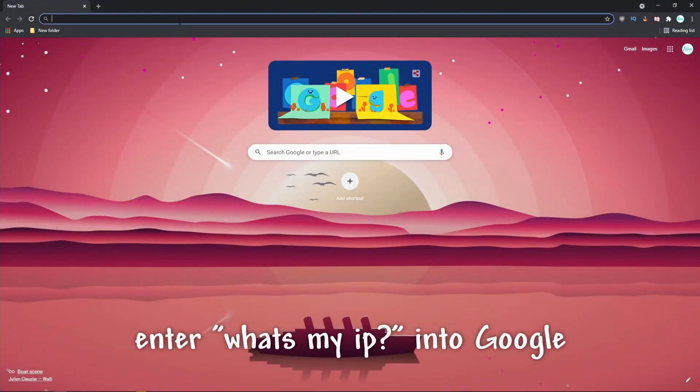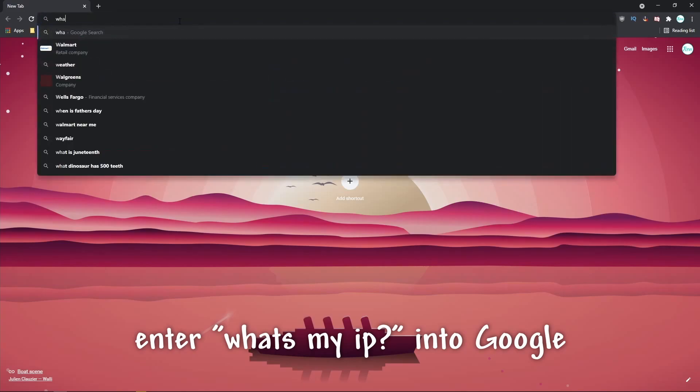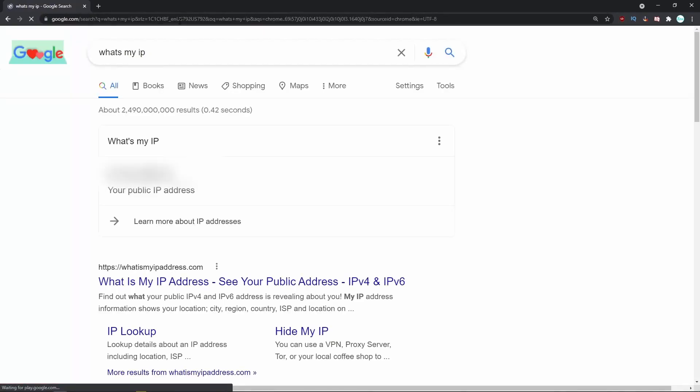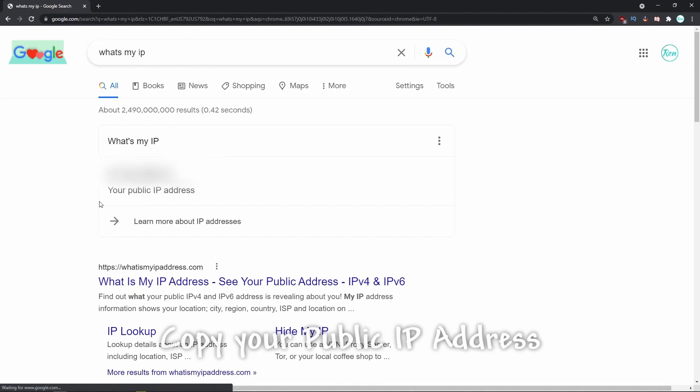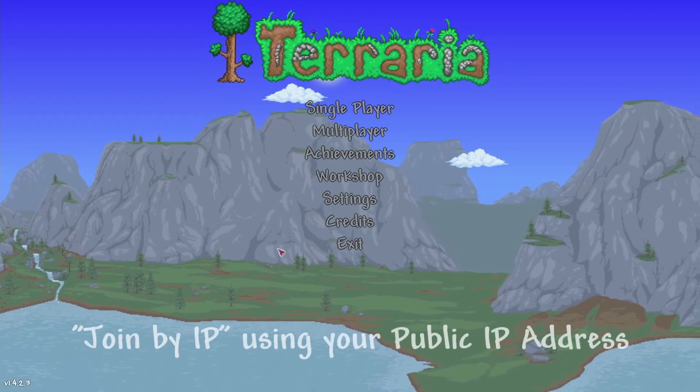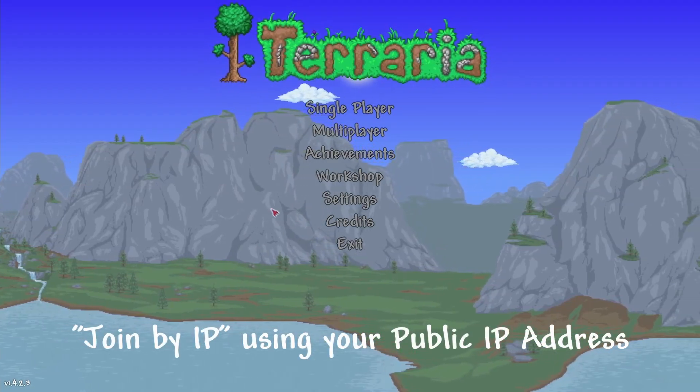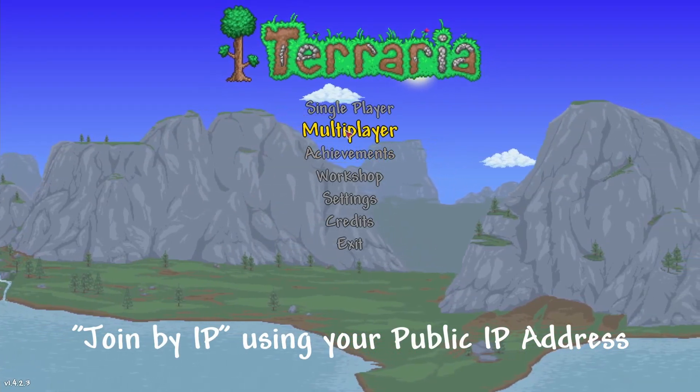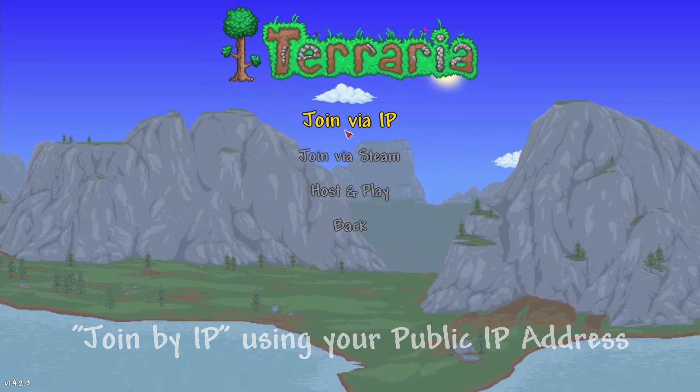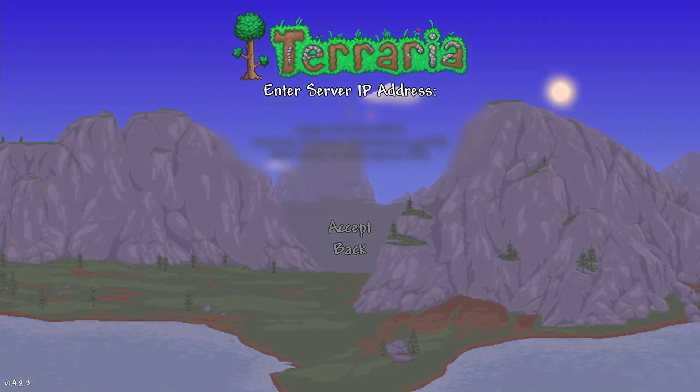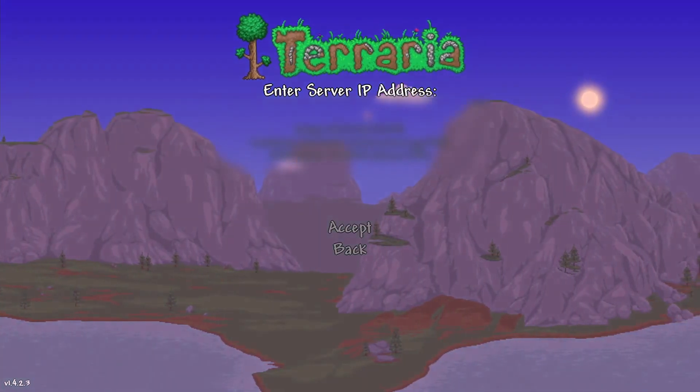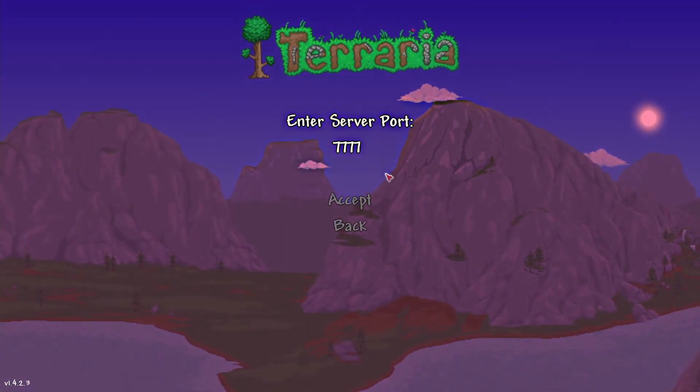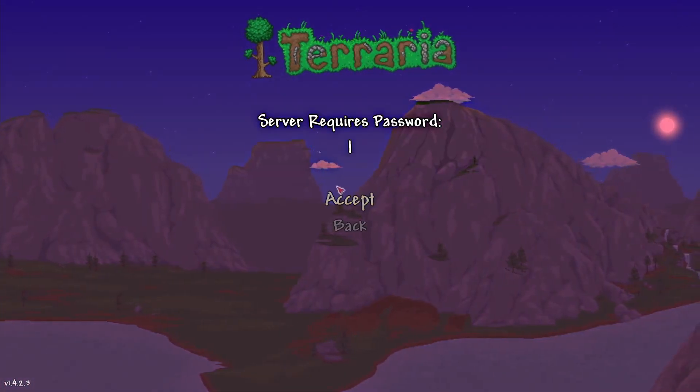Finally, now that your server is up and running, head to your internet browser and type What's My IP into Google. Copy your public IP address and open your Terraria or Tmod loader. Once in, head to the multiplayer section and join by IP using your public IP address. Leave the port section as is, enter in your password, and you should be in your server.